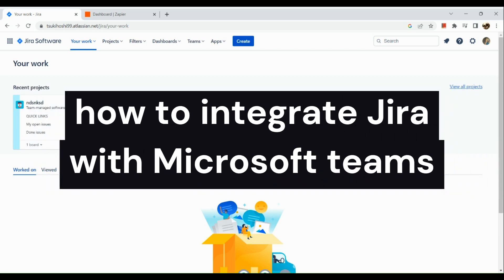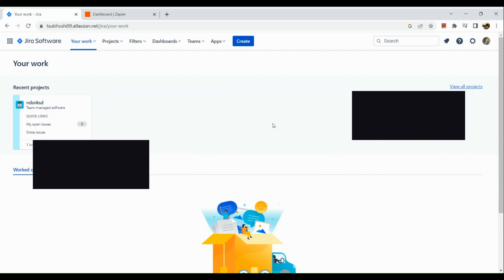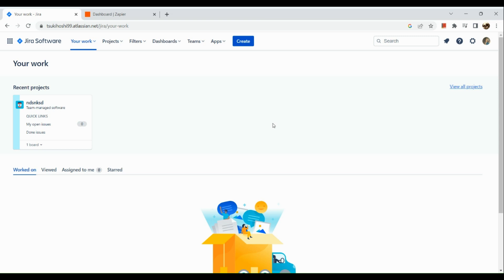How to integrate Jira with Microsoft Teams. Hi guys, in today's video I'll be showing you two ways to do this. First, we are going to sign into our Jira account and simply go to Atlassian.com where you can sign up or sign into your Jira.